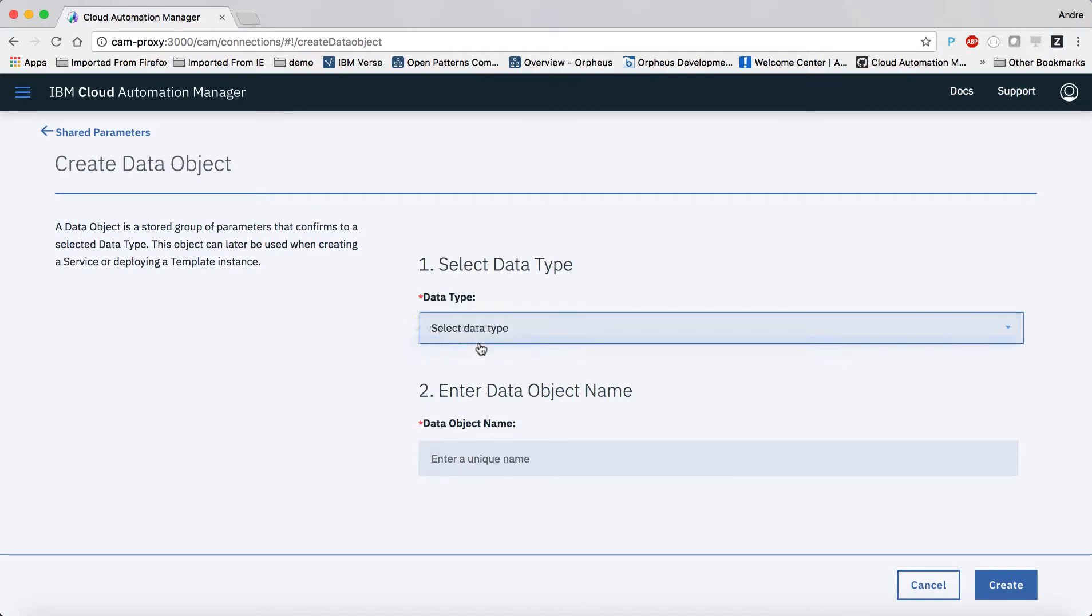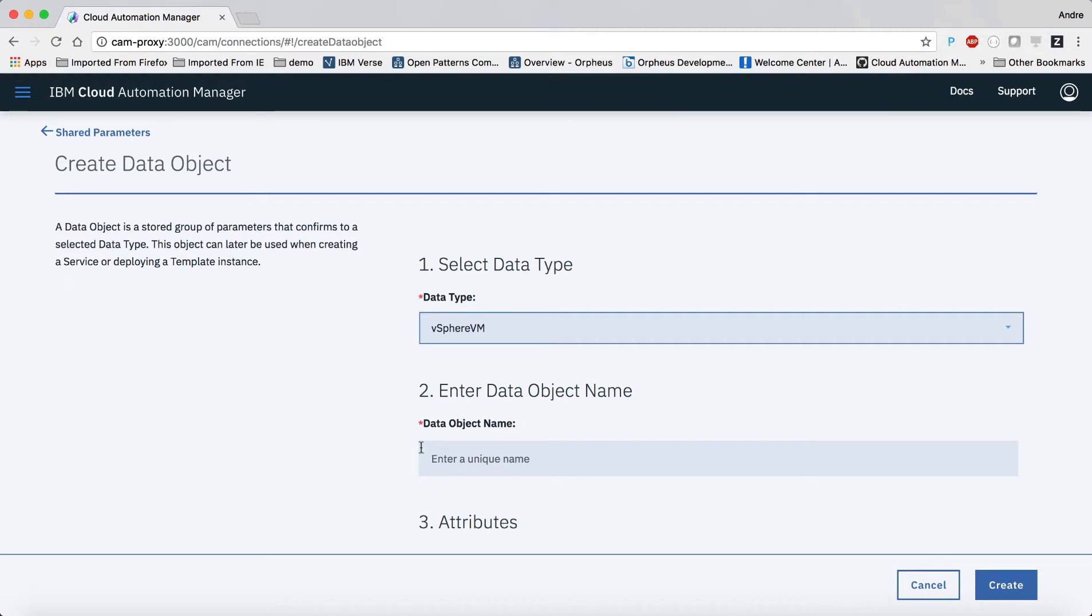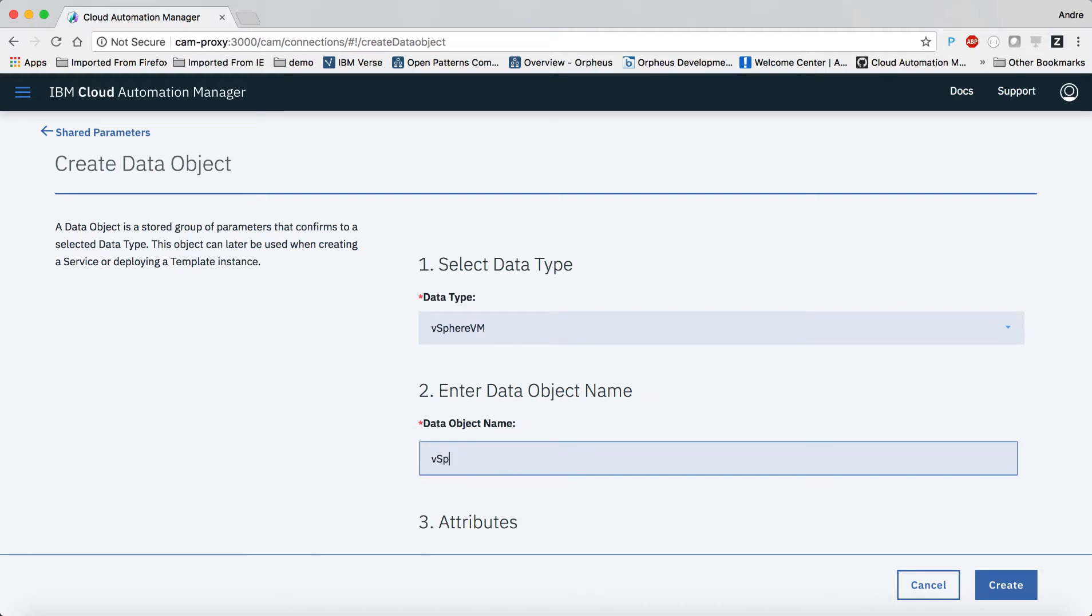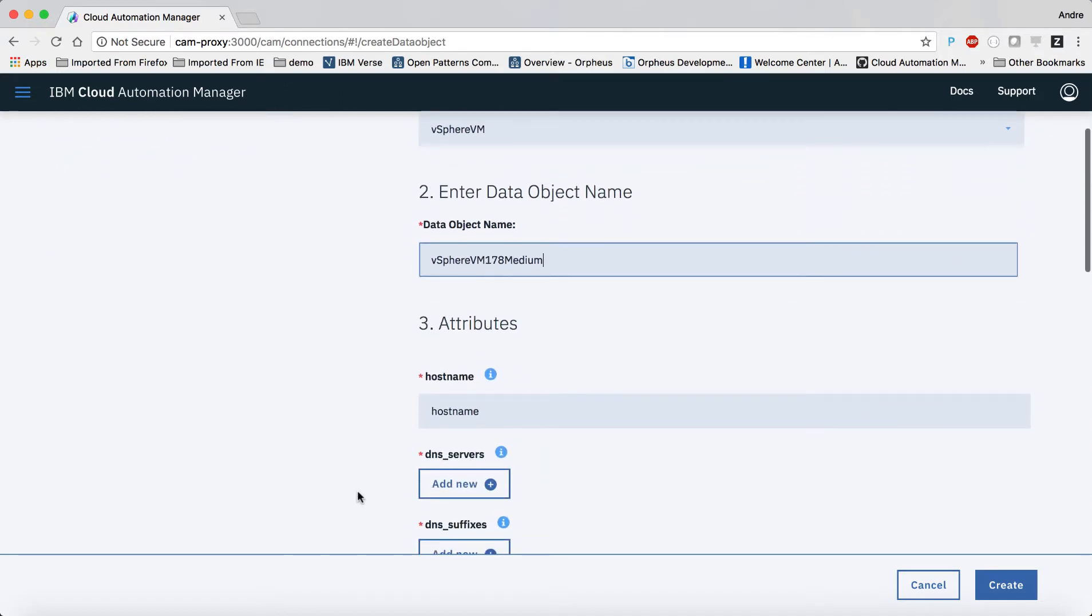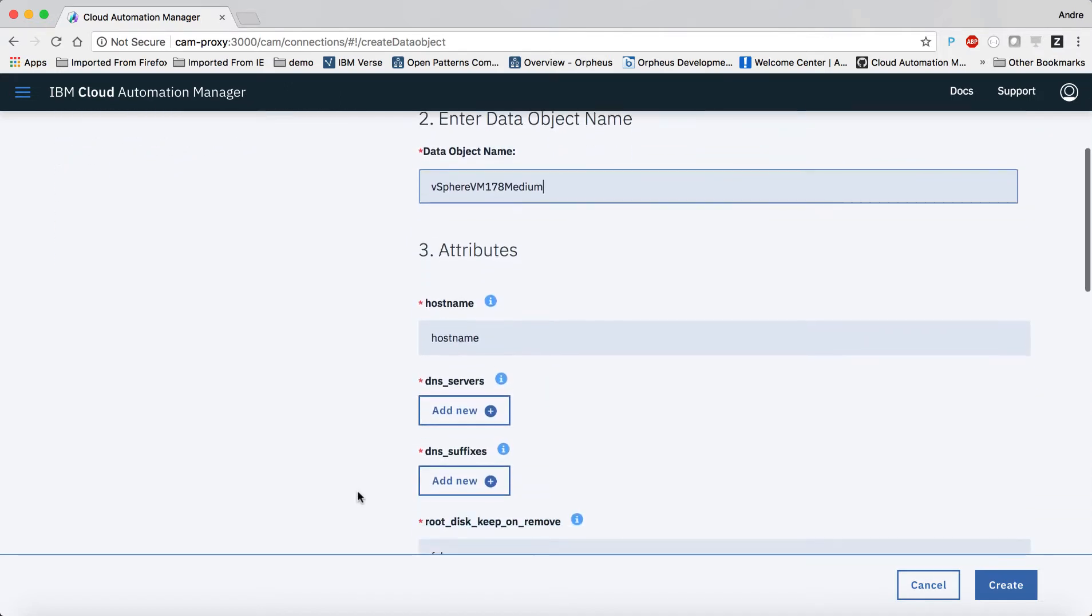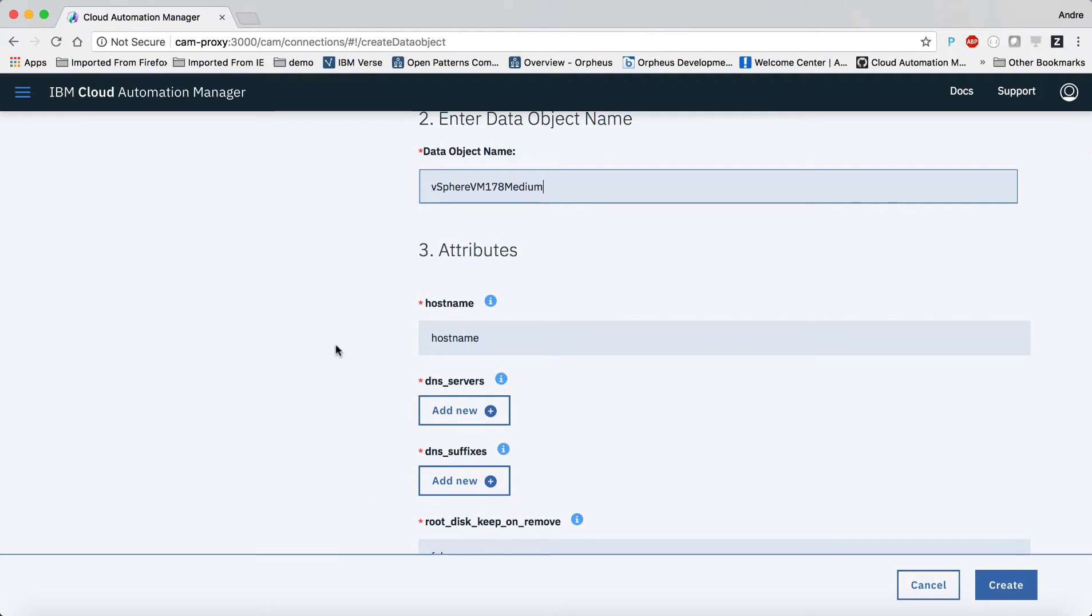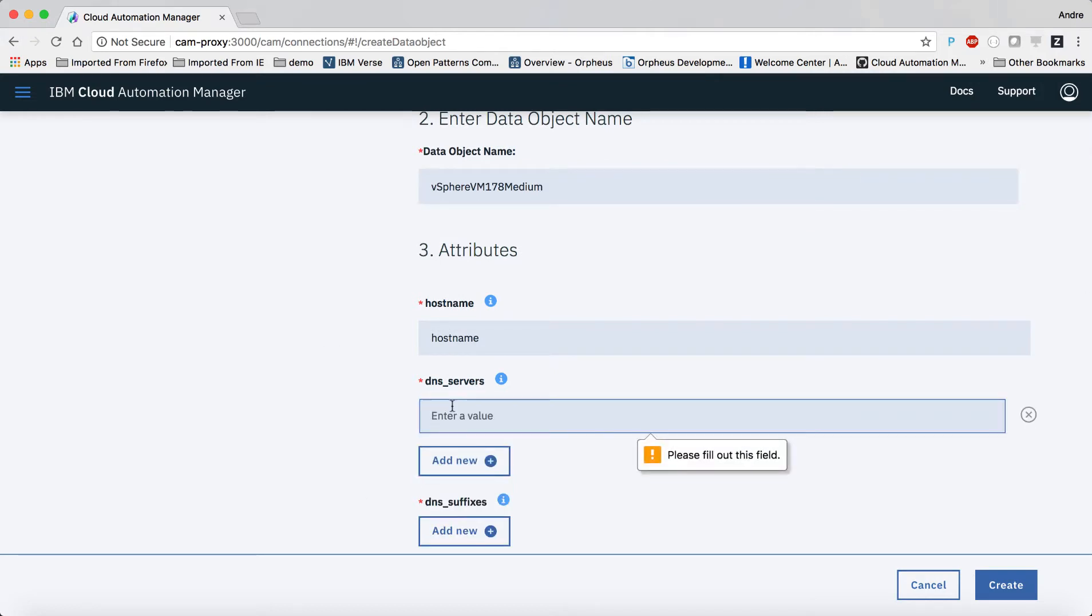The data type gives us a list of attributes that are needed. The values I'm filling in here are the same as any other data object, except that we are defining a larger value for memory and the number of virtual CPUs that are allocated.